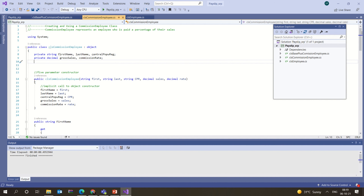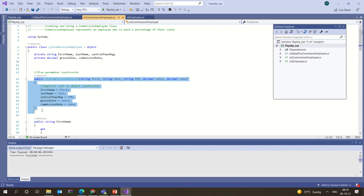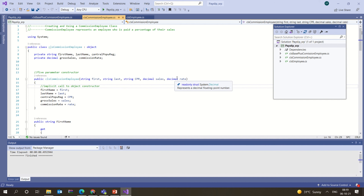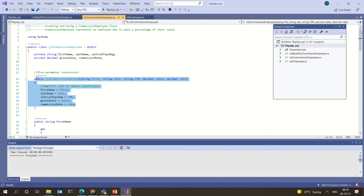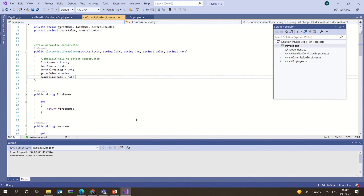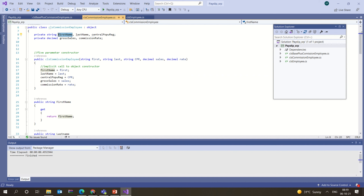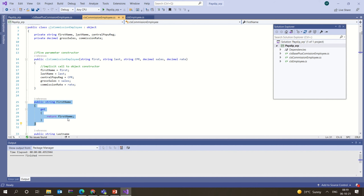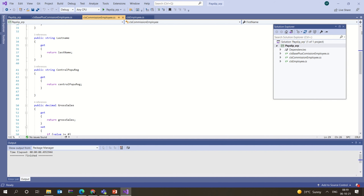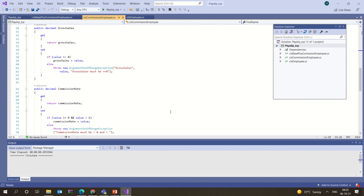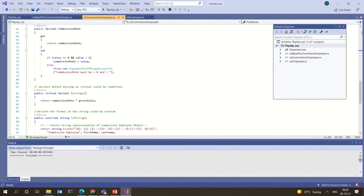When everything is private, we need to define them as properties using getters and setters — we have already seen that. This is a parameterized constructor that accepts first name, last name, CPR, sales, rate and everything. Since the attributes are private, to access them you need to make them public using getters and setters.